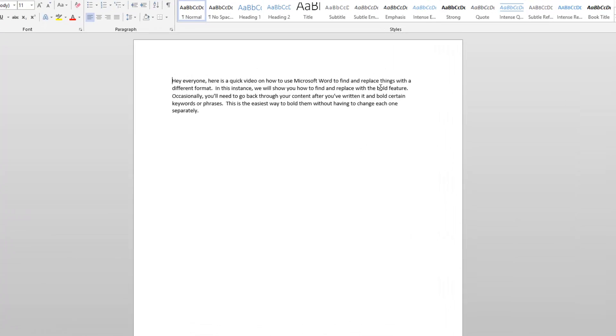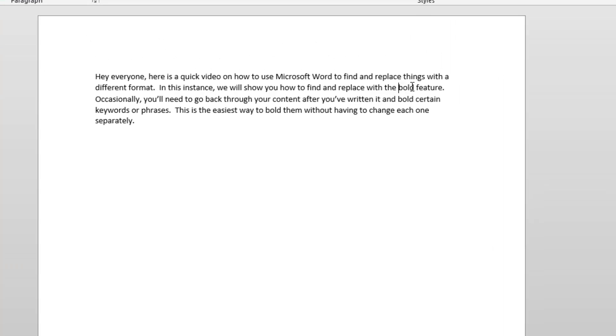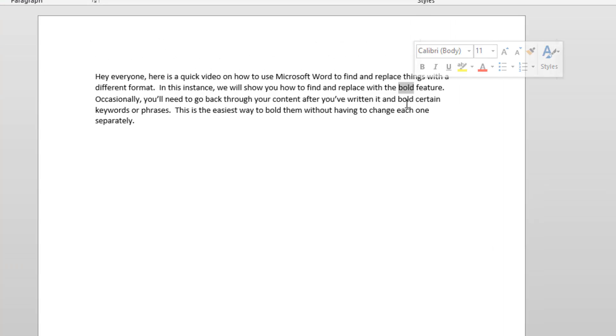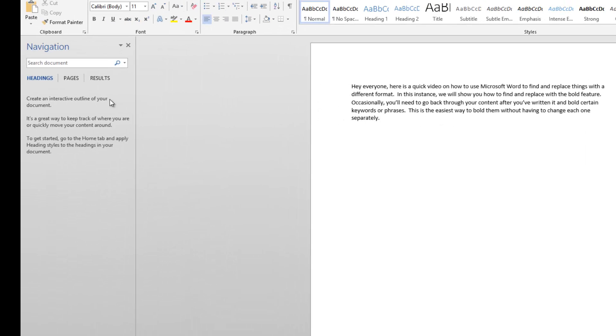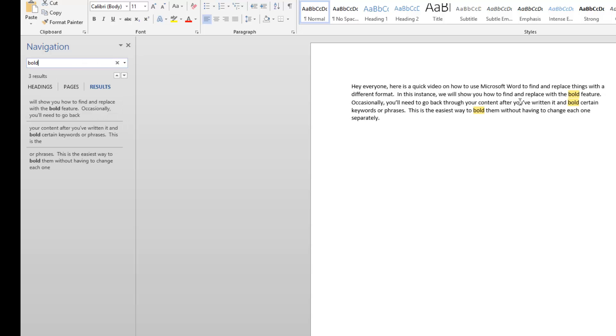For example, I have the word 'bold' in the article a few times. I'm going to show you how to make that word bold very quickly with Control F. If I hit Control F and search for the word 'bold', it will find each instance throughout my article.